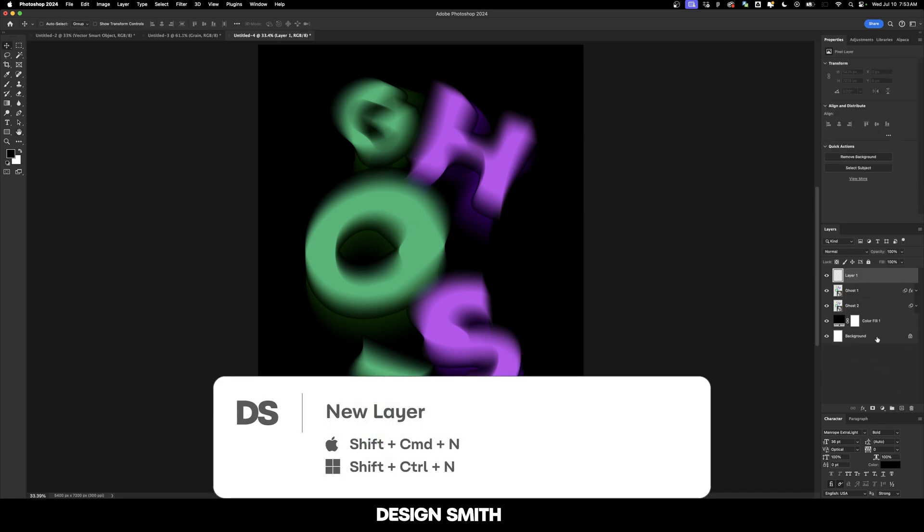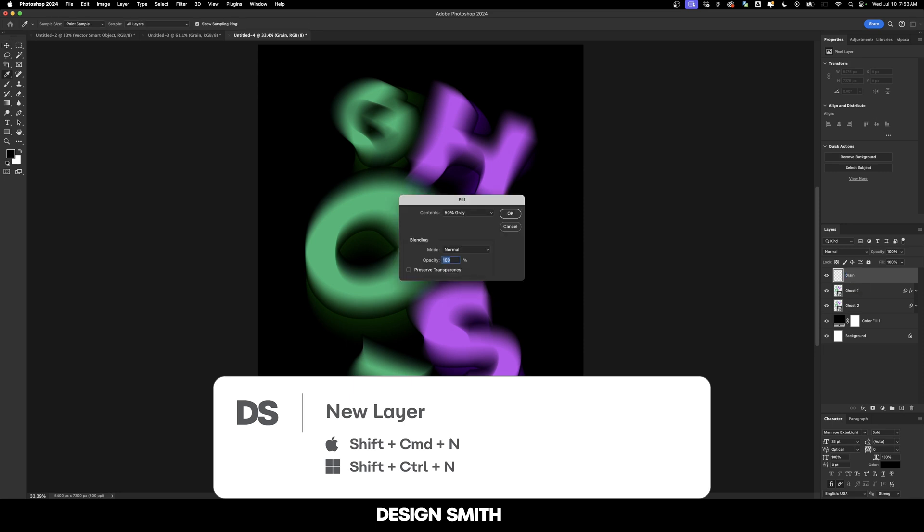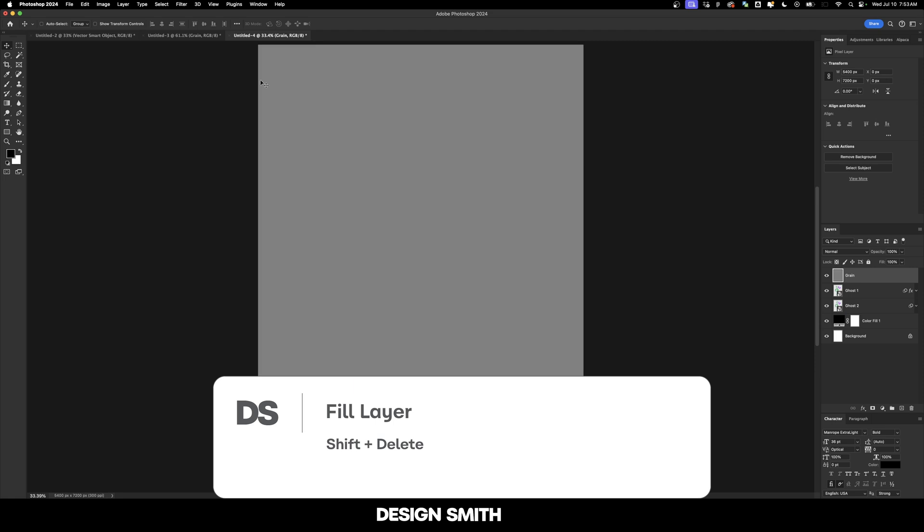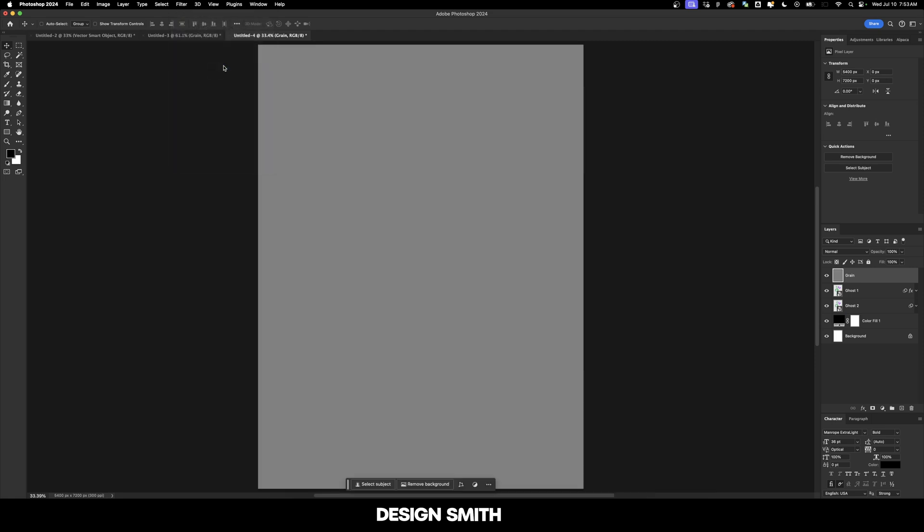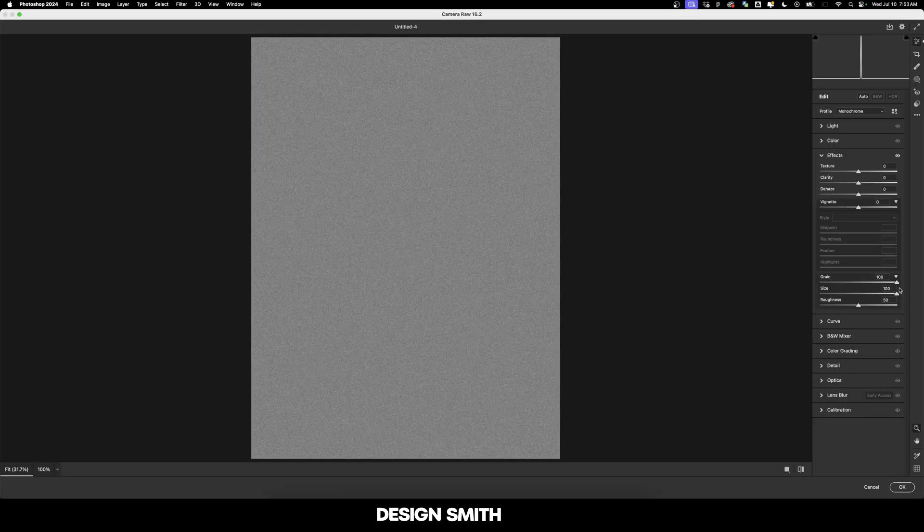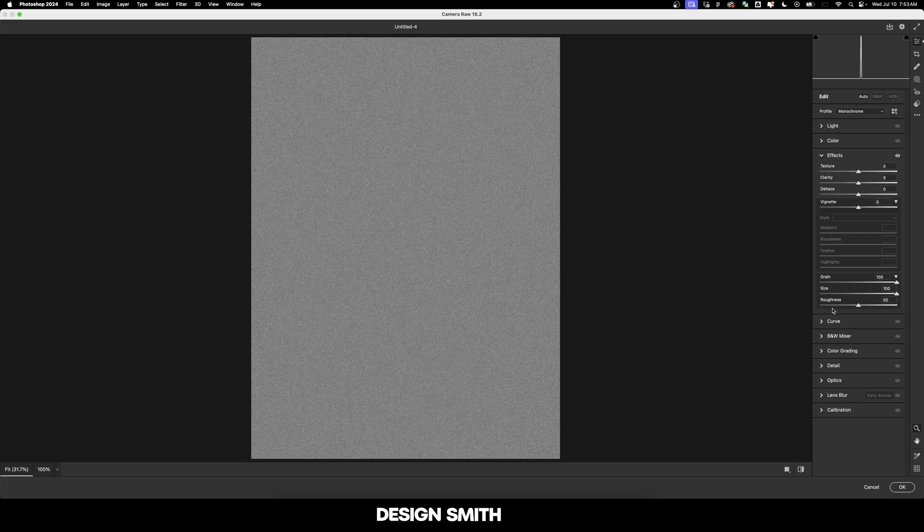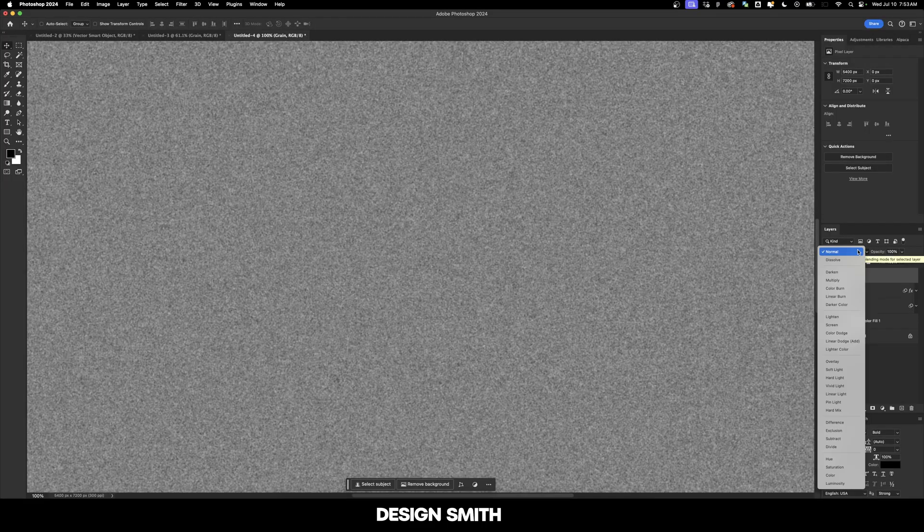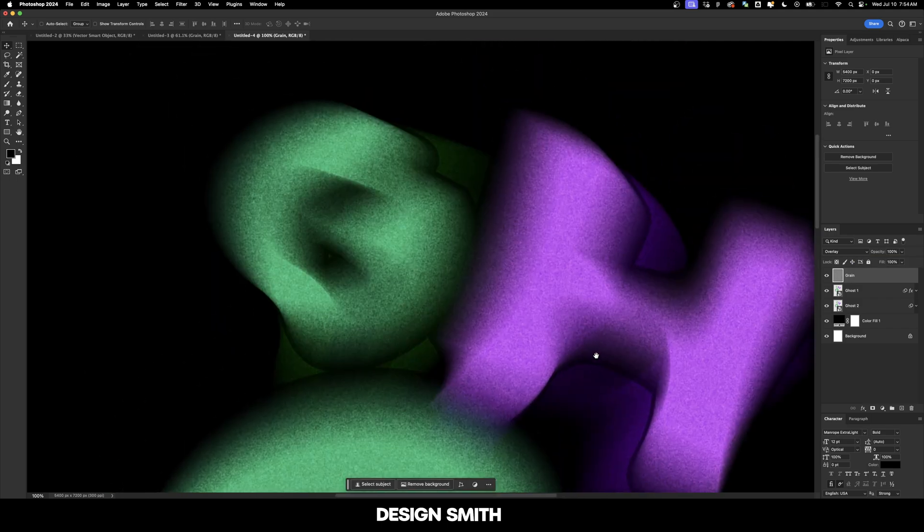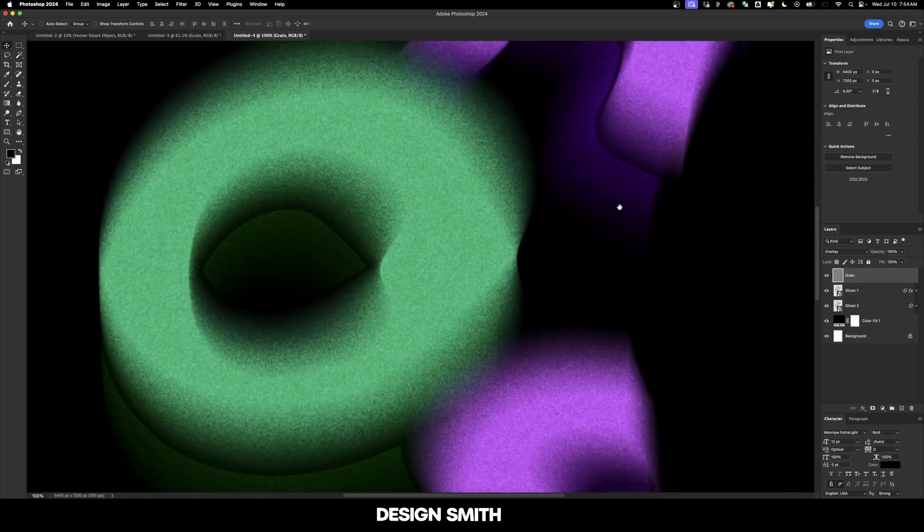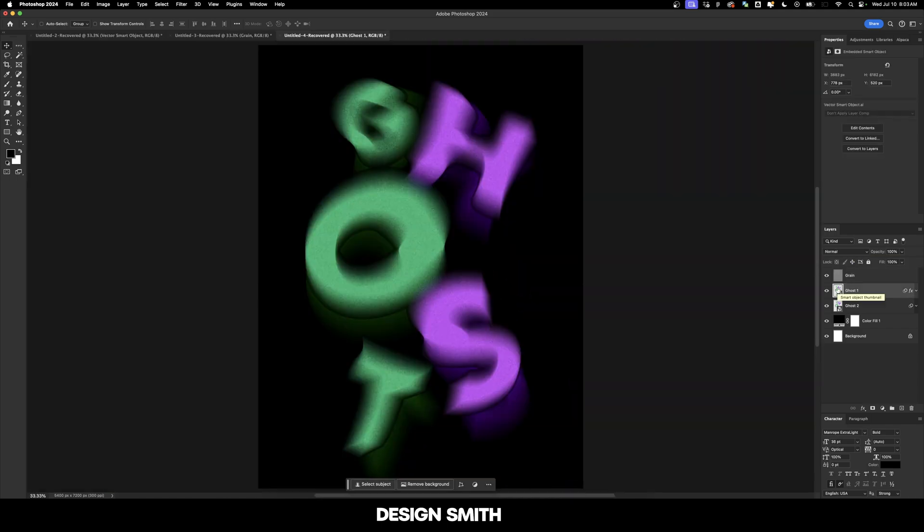And now let's add a new layer and we'll call this grain. I'm going to hit shift and delete on my keyboard and we're going to fill this with 50 percent gray and hit OK. And now go up here to filter, camera raw filter. We're going to crank up the grain and the size both to 100. We'll leave the roughness at 50 and hit OK and change the blending mode of the grain to overlay. So we've got this really cool grainy effect going on here.